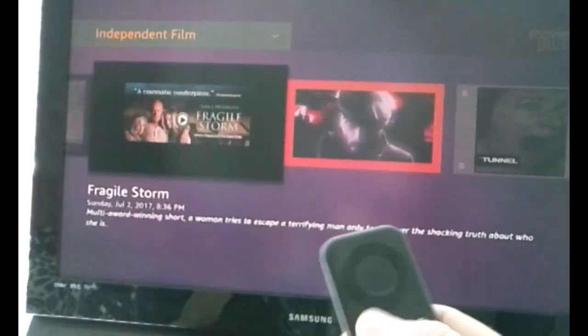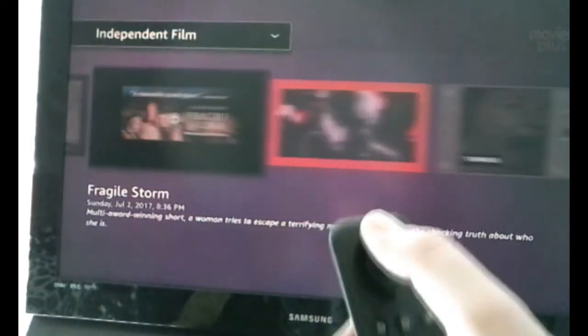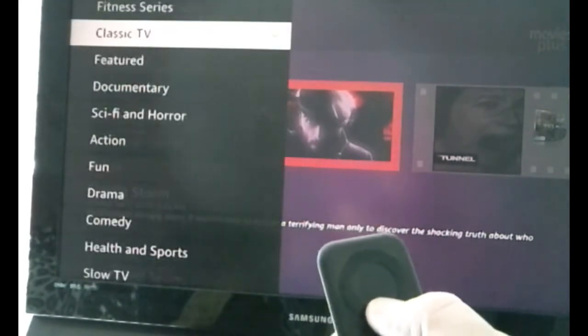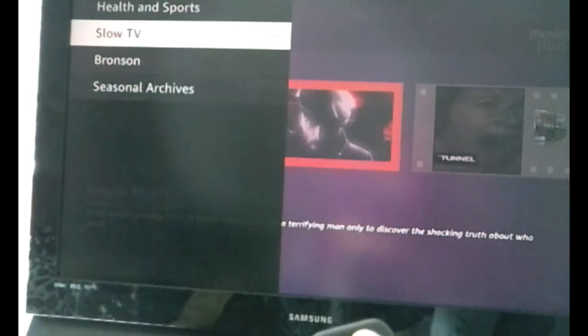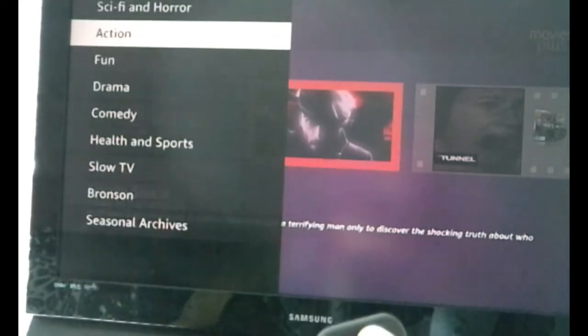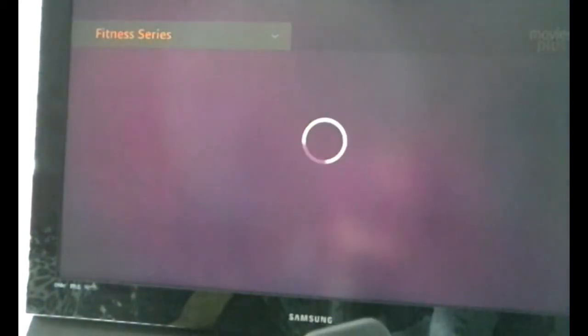I'm going to hit return because I'm not in the mood to watch Fragile Storm right now — I want to show you a little bit more. Let's go back up. Hit the button — those are categories — and the center button loads all the categories. Here's everything we have available right now: Seasonal Archives with lots of Christmas content, Fireplace if you want to kick back and watch a fireplace for two hours, Slow TV — a unique set of videos to help you relax — Drama, Fun, Fitness Series, and all sorts of genres.